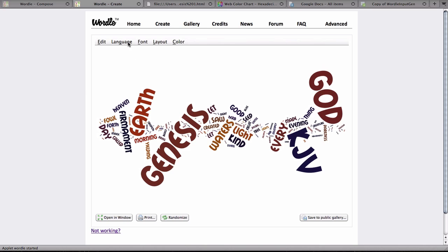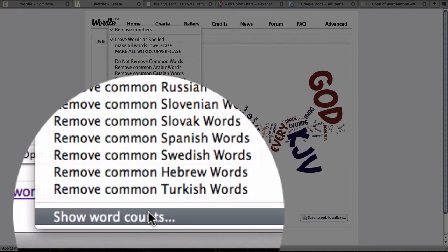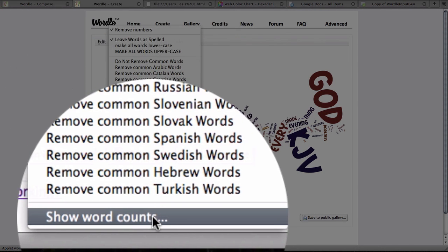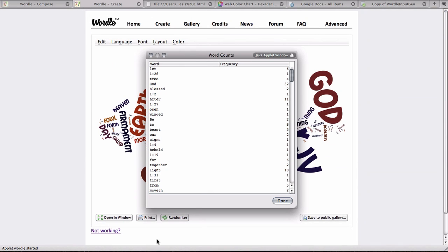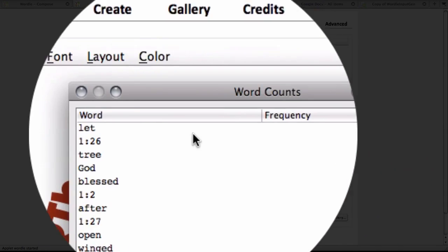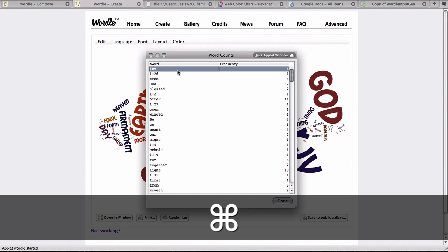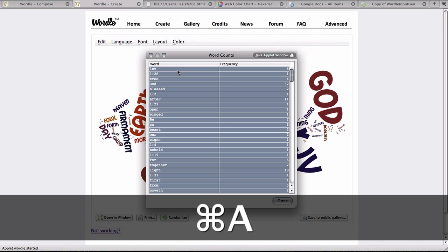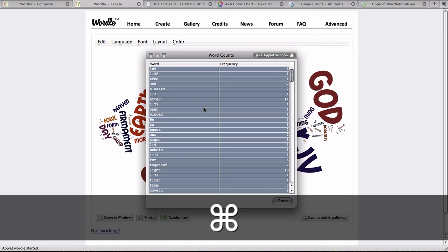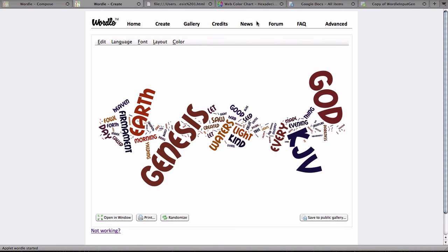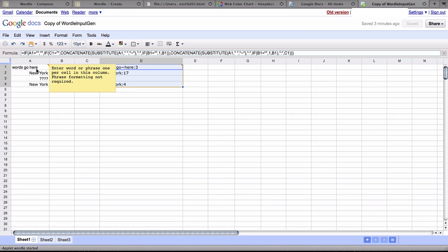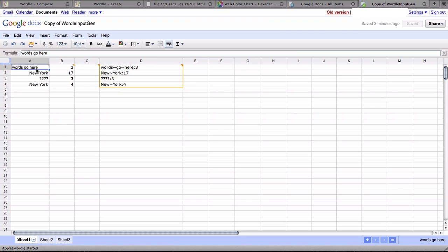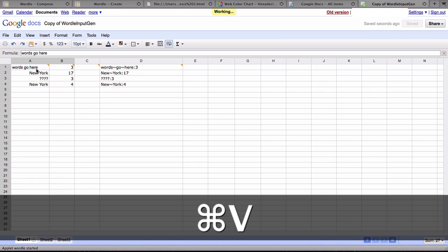Now, when I go under Language and all the way down to Show Word Counts, then Wordle's going to give me another window that is basically a concordance that gives me every word and the frequency. So I can click on this and do a Command-A to select all or Ctrl-A, and then a Ctrl-C to copy, click Done, and go back to my spreadsheet and click in the first column, the first box, box A1, and then do a Ctrl-V to paste.